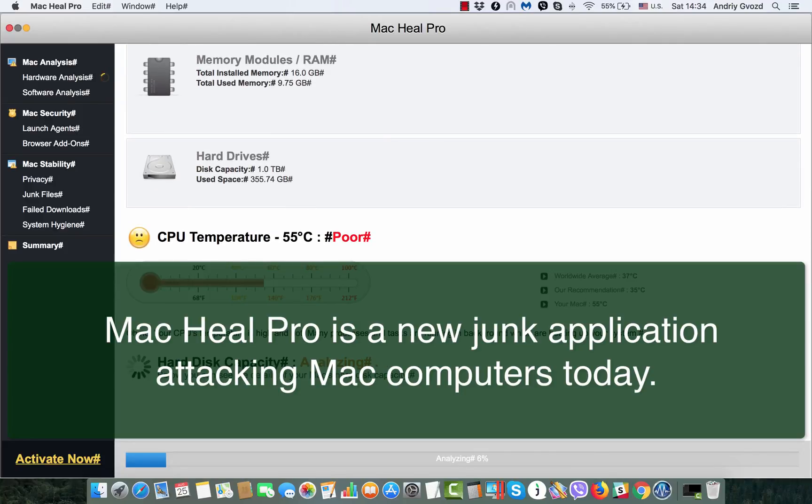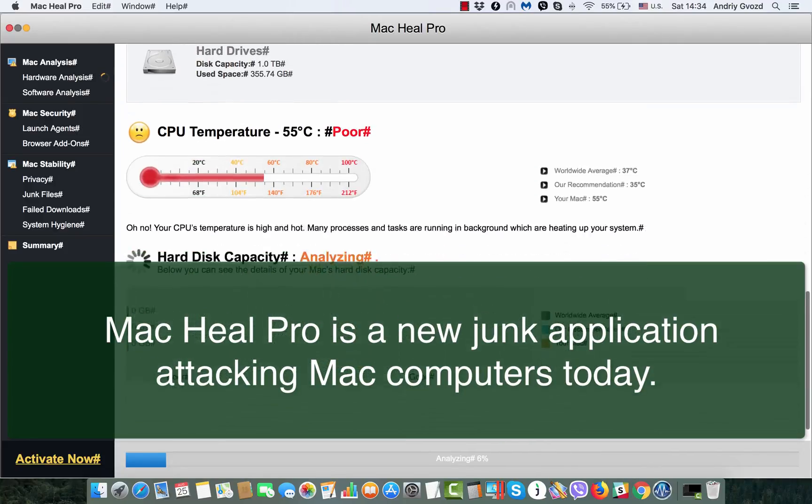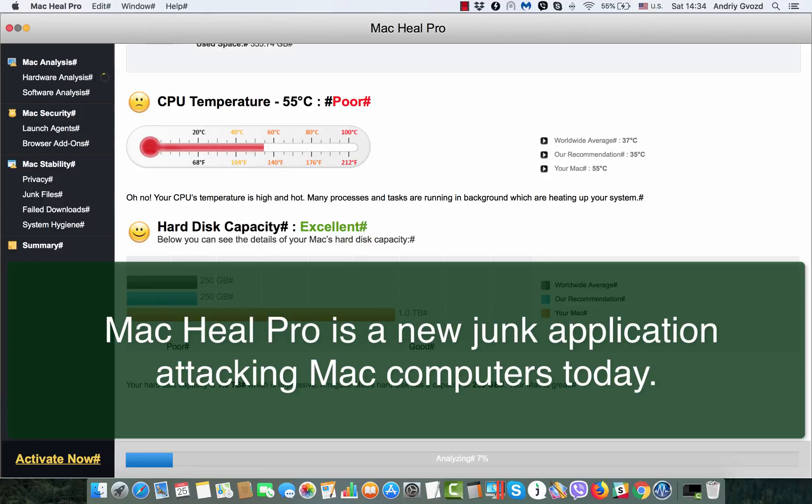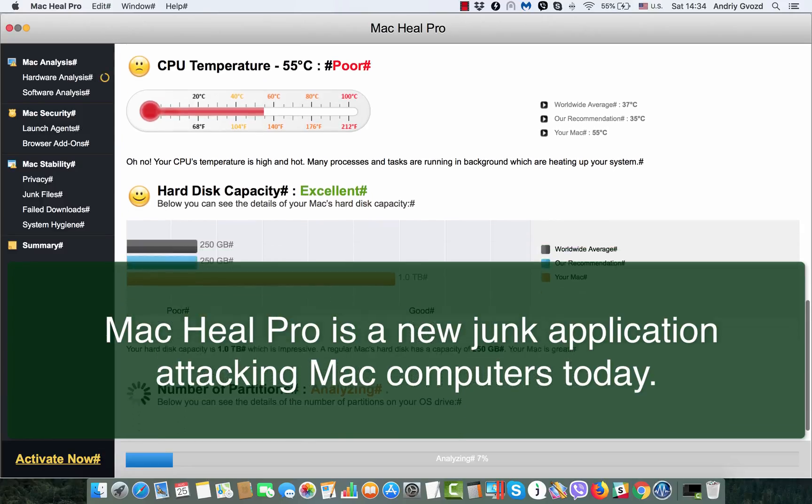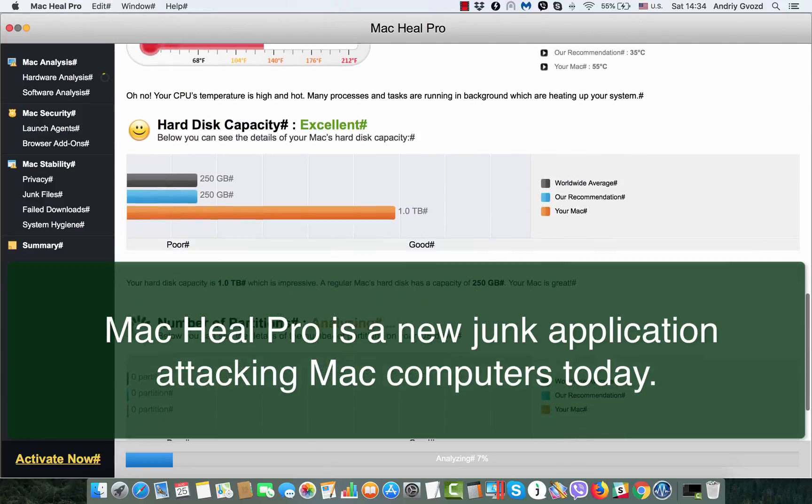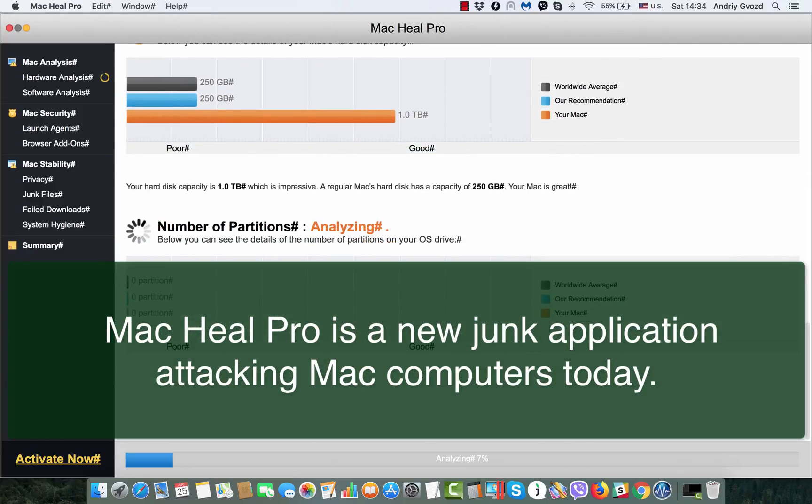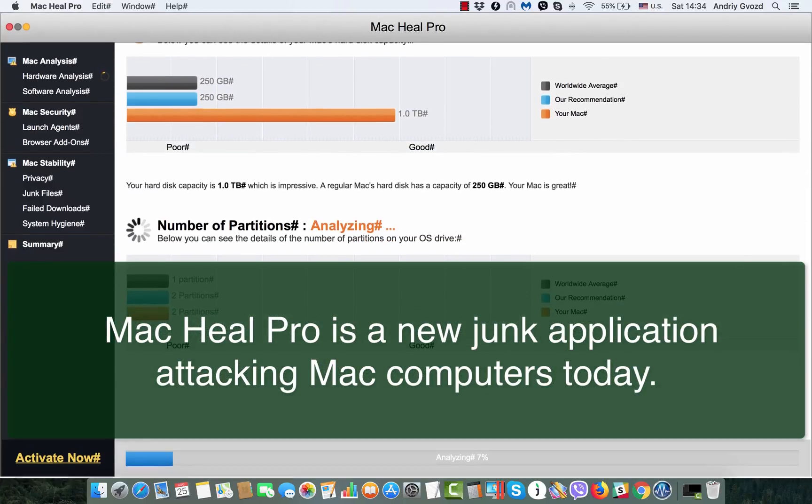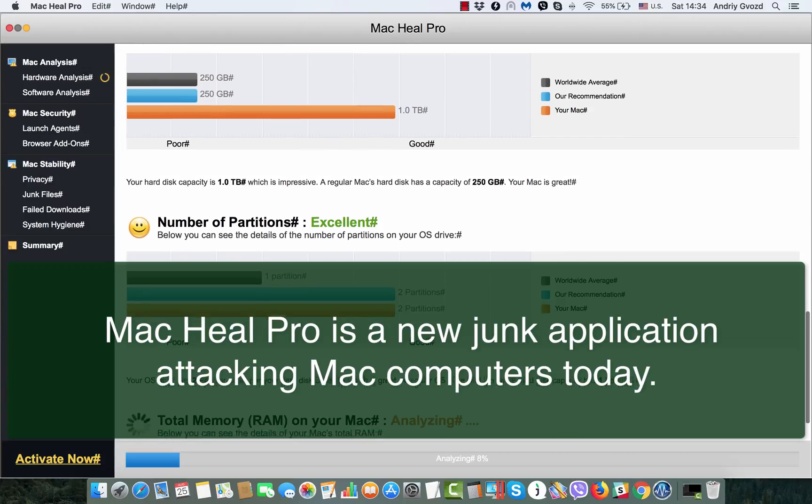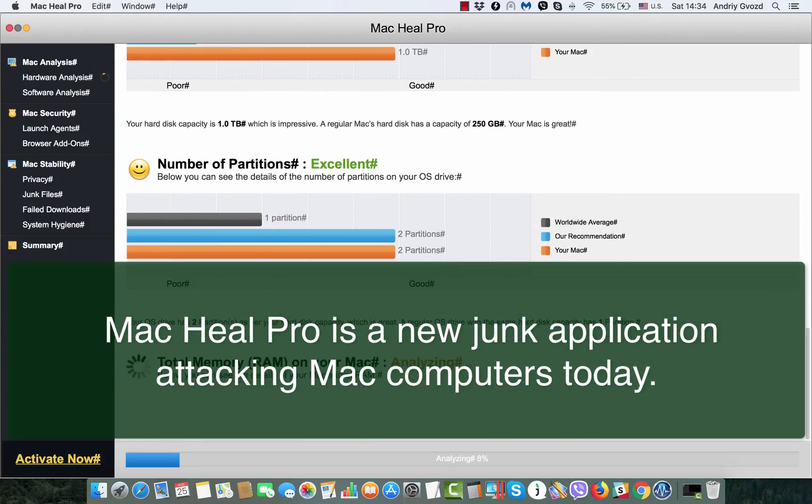Ladies and gentlemen, for those who use Mac computers in their regular life, today I'd like to tell you about Mac Heal Pro, potentially unwanted software which is considered by some people as a virus attacking Mac computers.